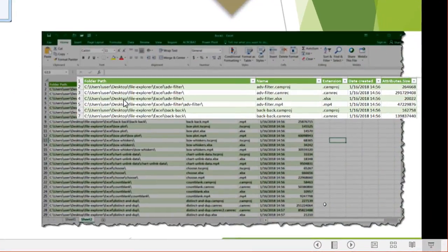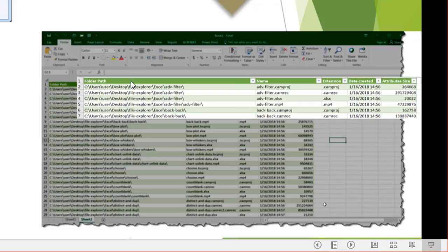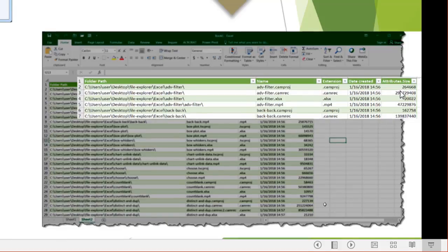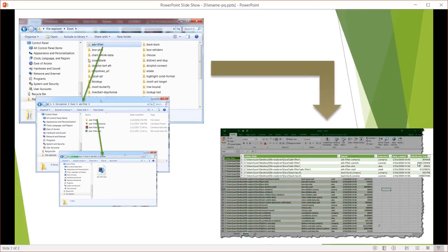And we want to get something like this out of that and put it into an Excel spreadsheet where we have our folder path, maybe the name, the extension, the date created, and the size of that particular file.